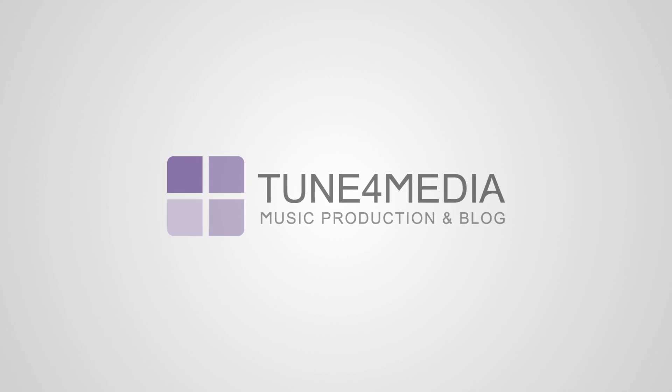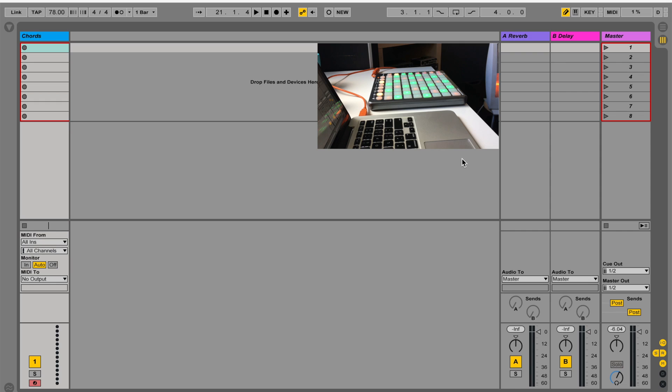Hello and welcome to another Tune4Media lesson. Today I'm going to show you how to create a cool chord automator using just simple Ableton plugins.